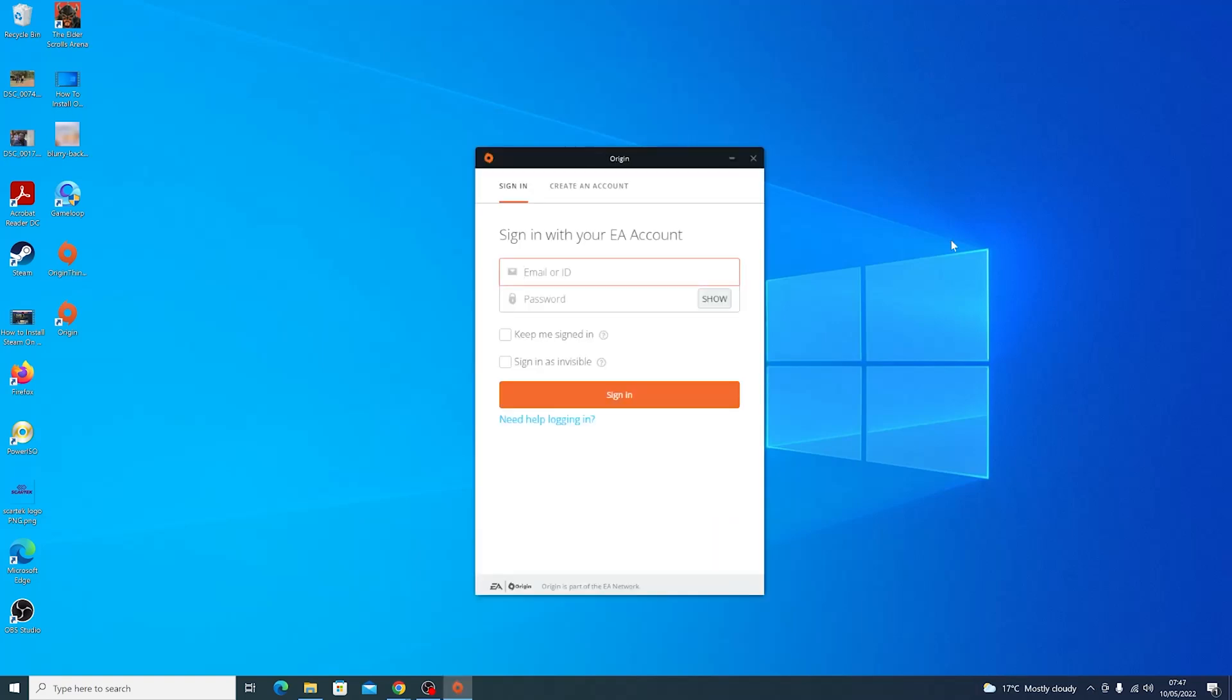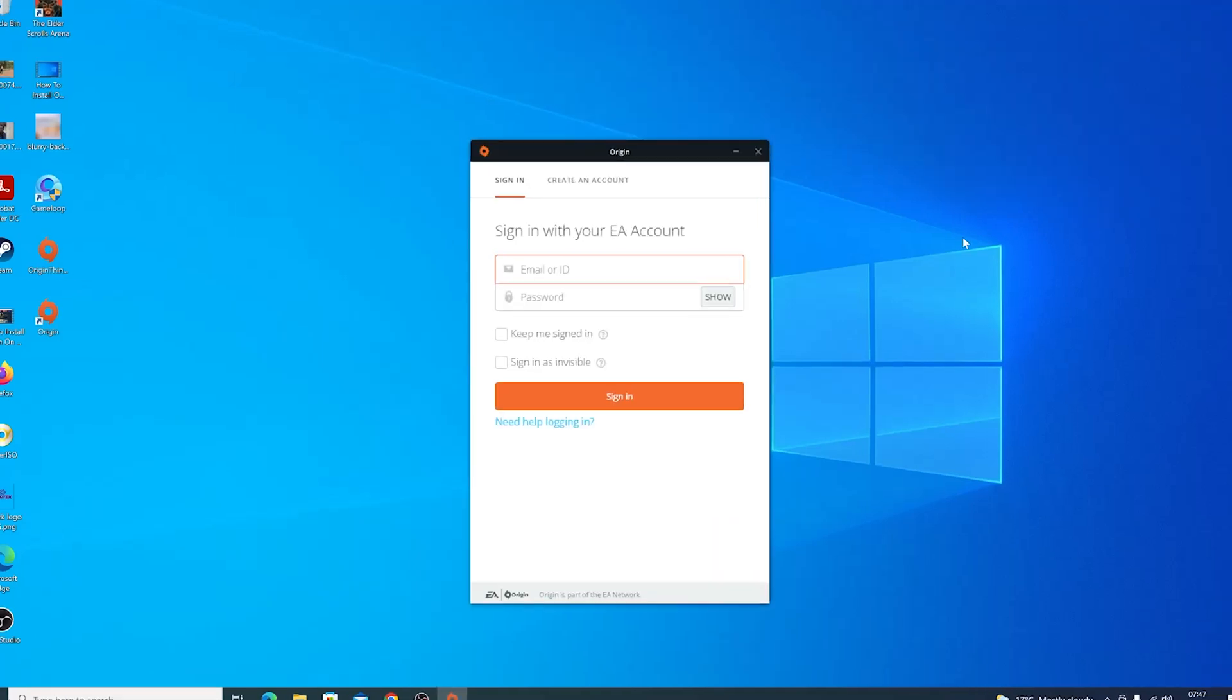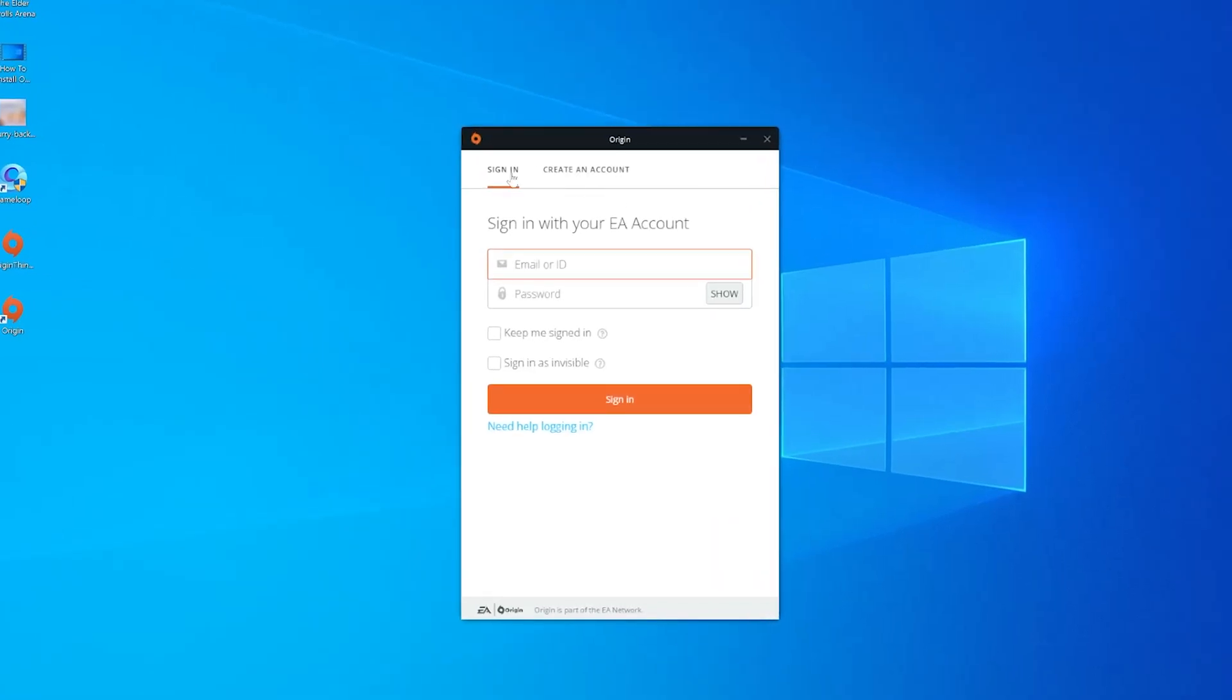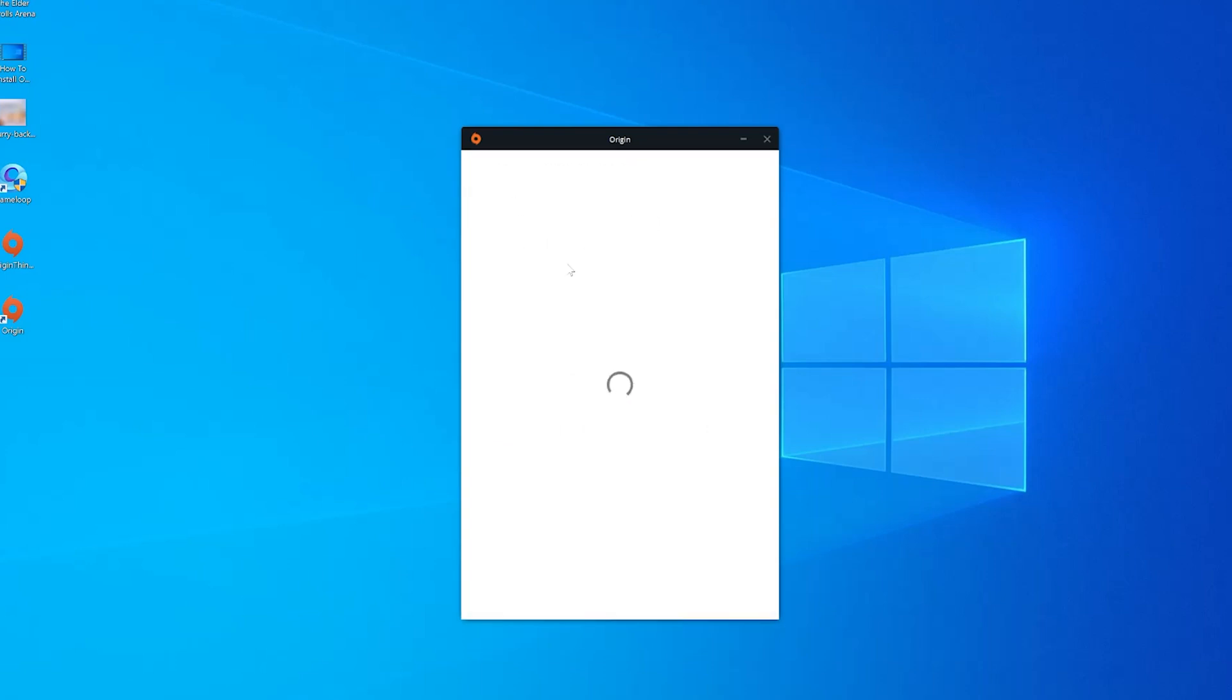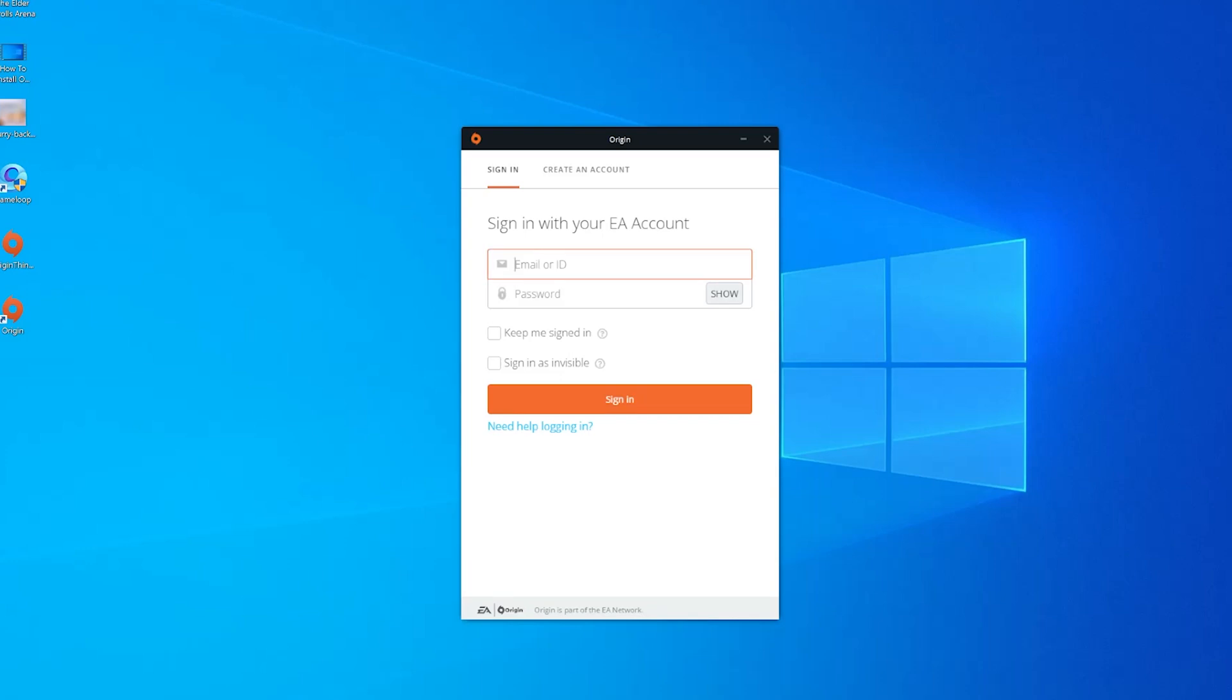Once it's done installing, it will prompt you to sign in if you already have an EA account or an Origin account. If you don't have one, you can just click on create an account and you can go ahead and create your Origin account from there. Since I have an account, I'll simply log in.